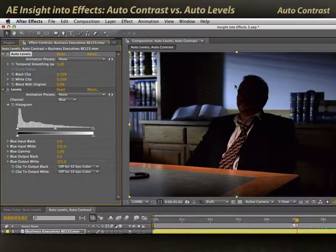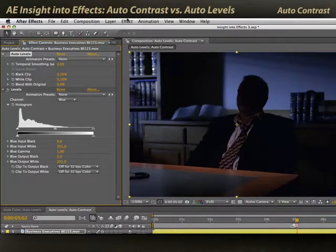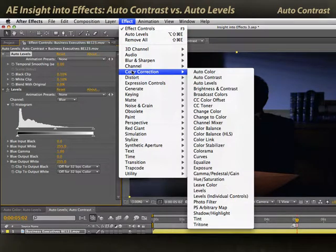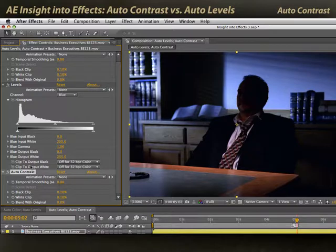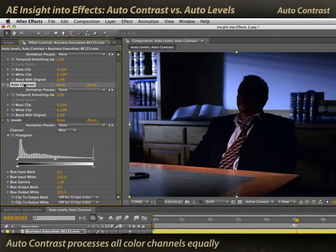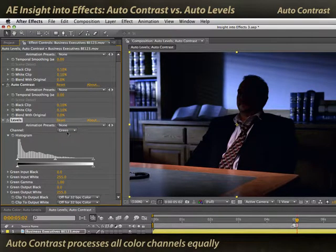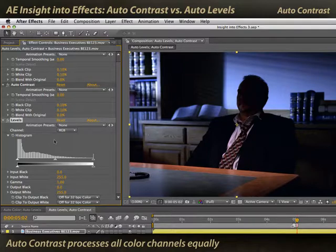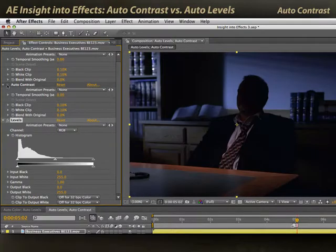For a shot like this, instead I would use Auto Contrast. Auto Contrast does not treat the red, green, or blue channels separately. Instead, it's looking at the overall luminance in the image — RGB combined — and that's what it's stretching.